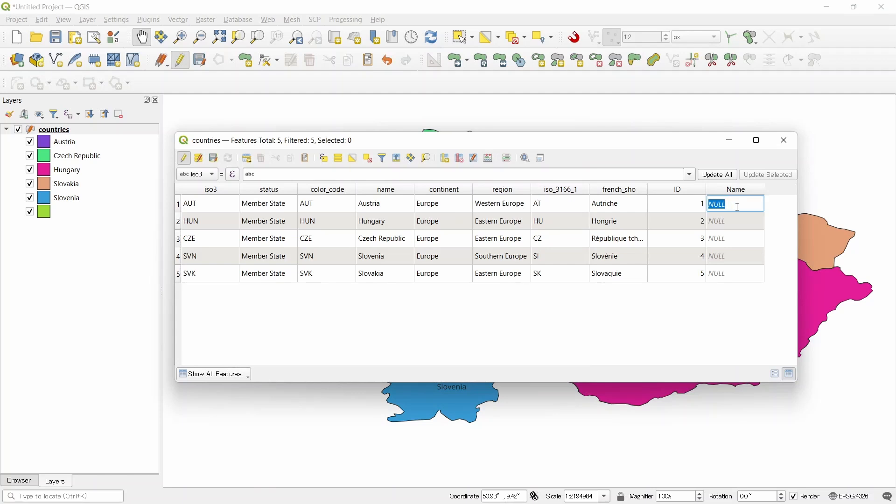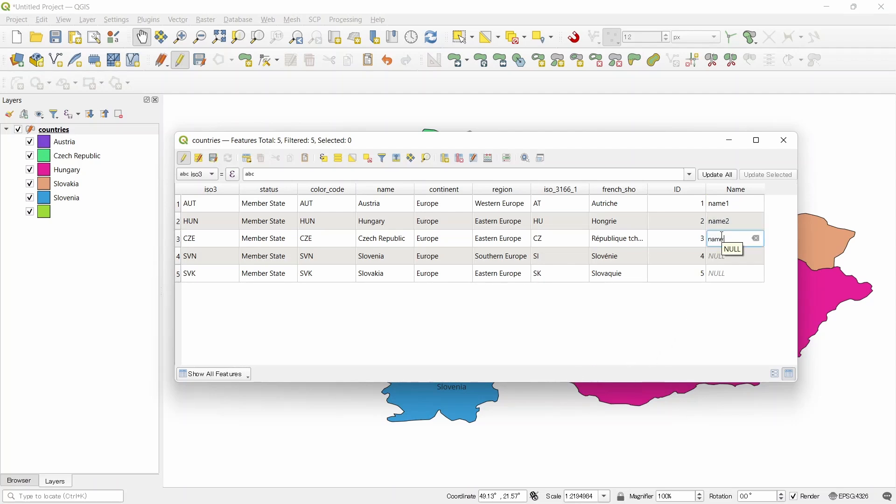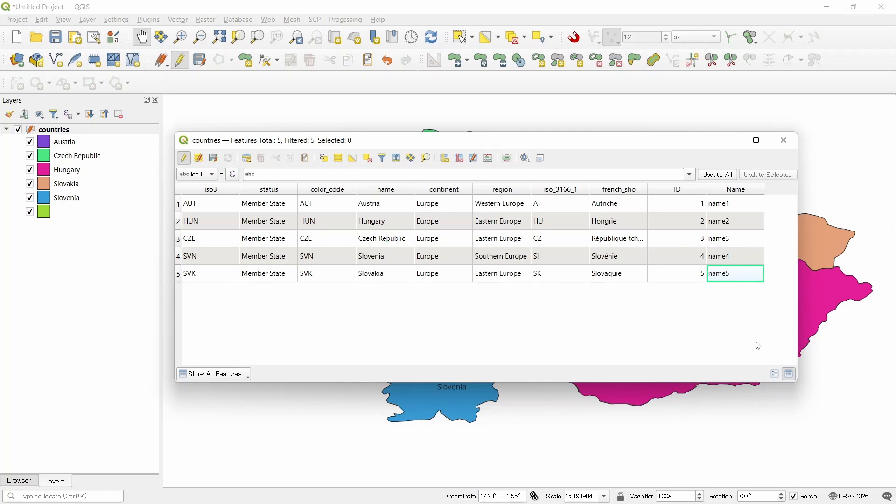Now we can name it. Name 1. Name 2. Name 3. We are doing it for an example. Name 4. That's it.